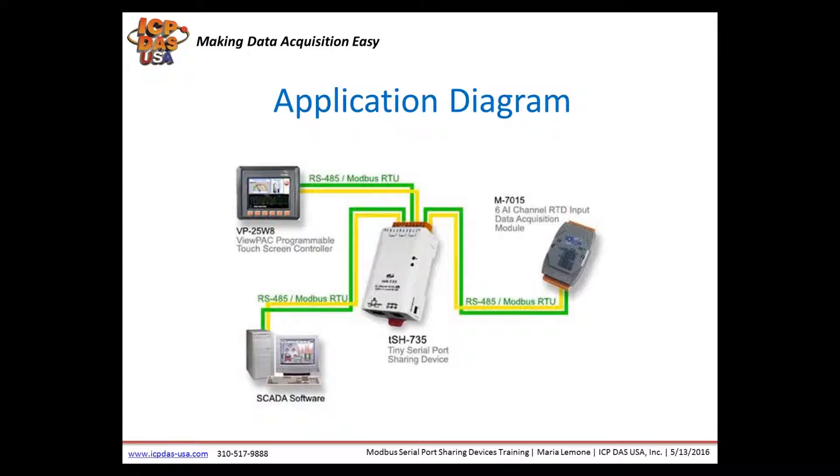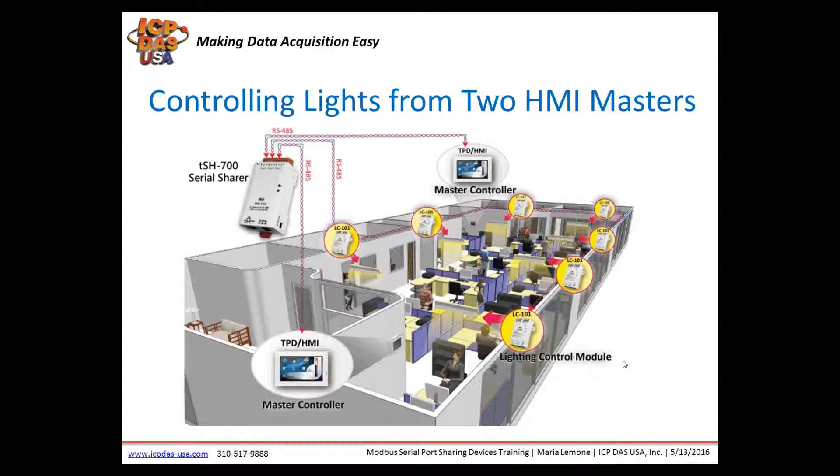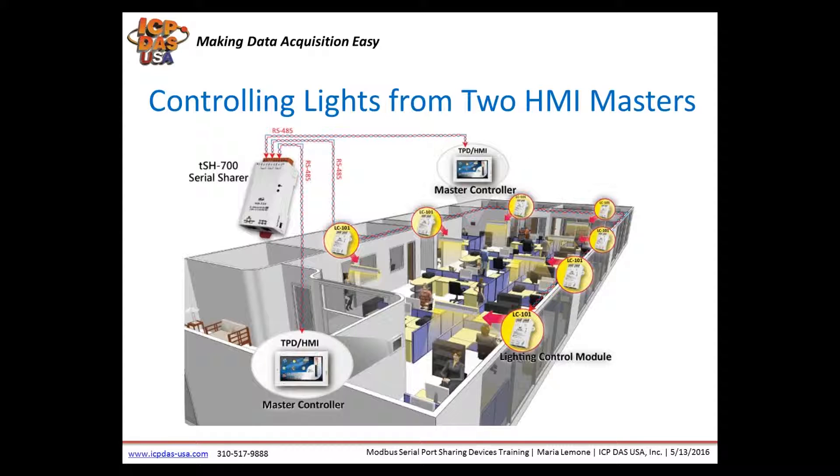The built-in read cache function is used to store requests and responses of Modbus messages in the TSH700 series memory buffer. When the other master controllers require the same information communication from the same slave RTU device, the cached response is what is returned immediately. The read cache function dramatically reduces the load on the slave serial port communication ensuring faster responses to the master, improving the stability of the entire system.